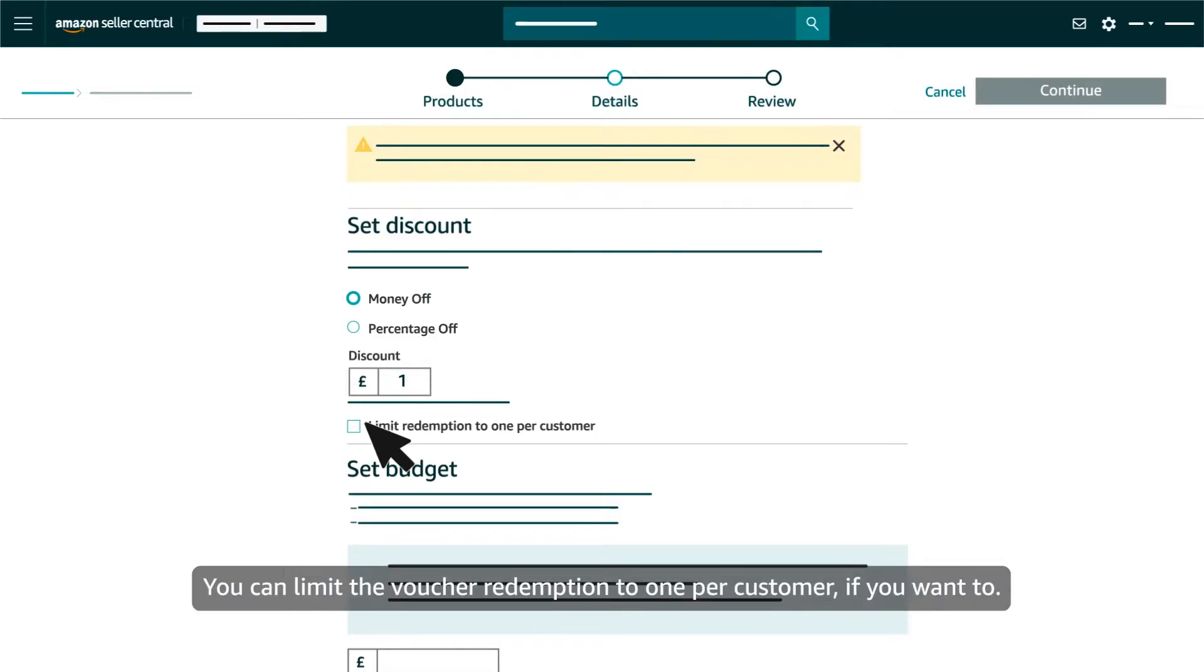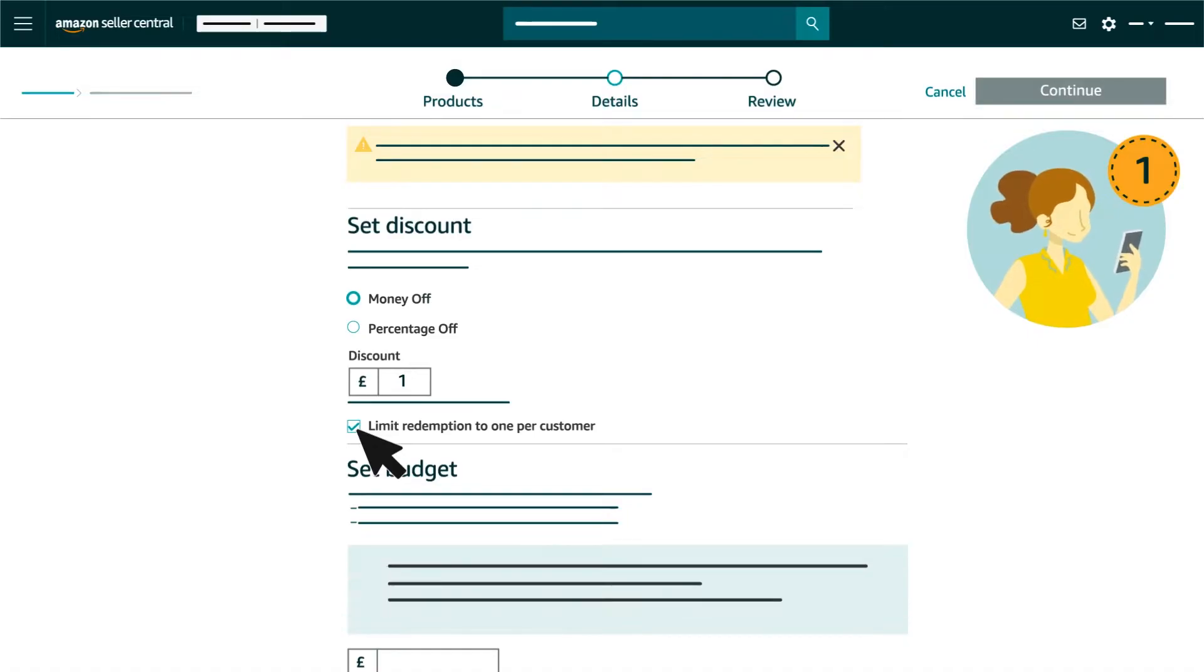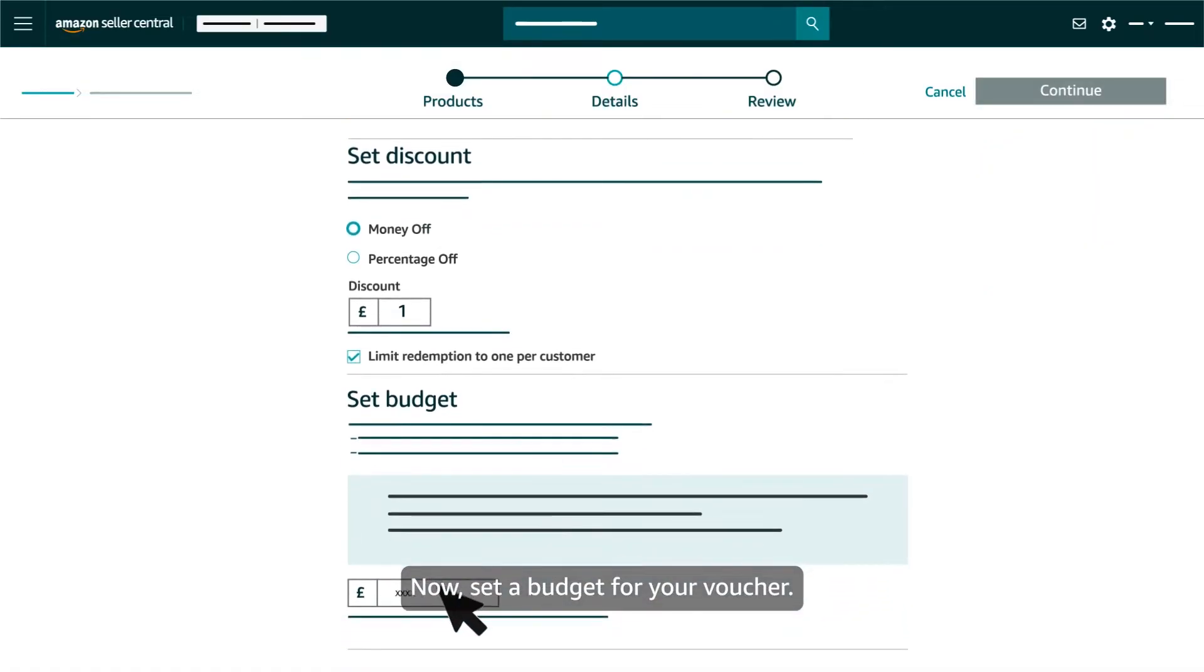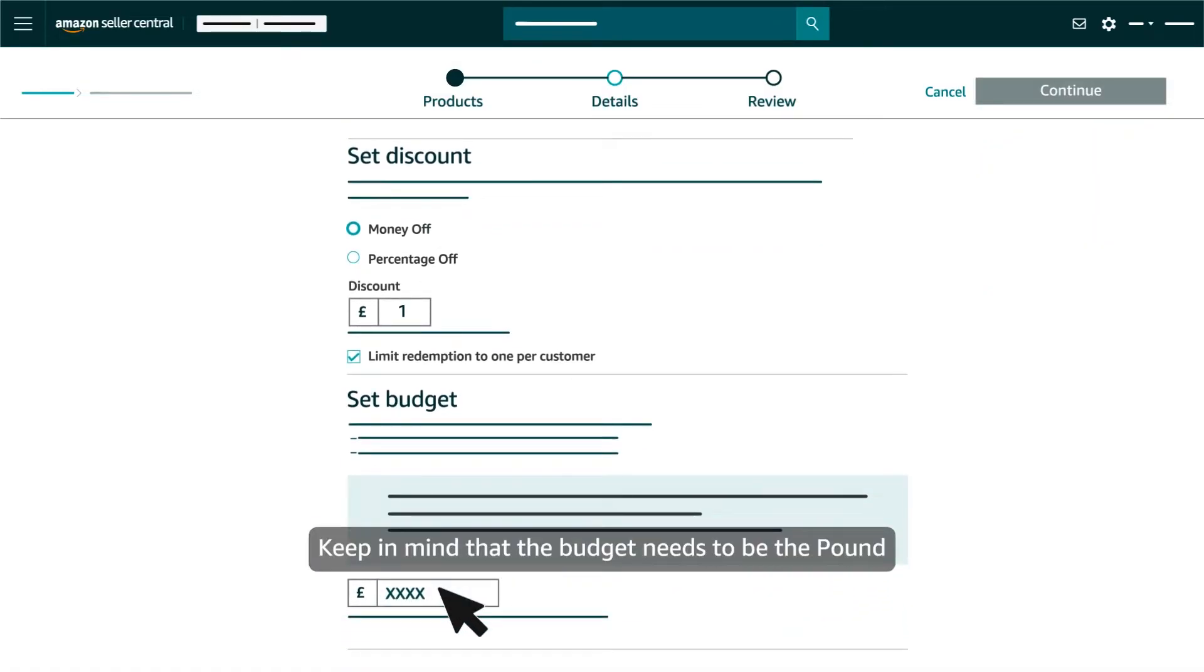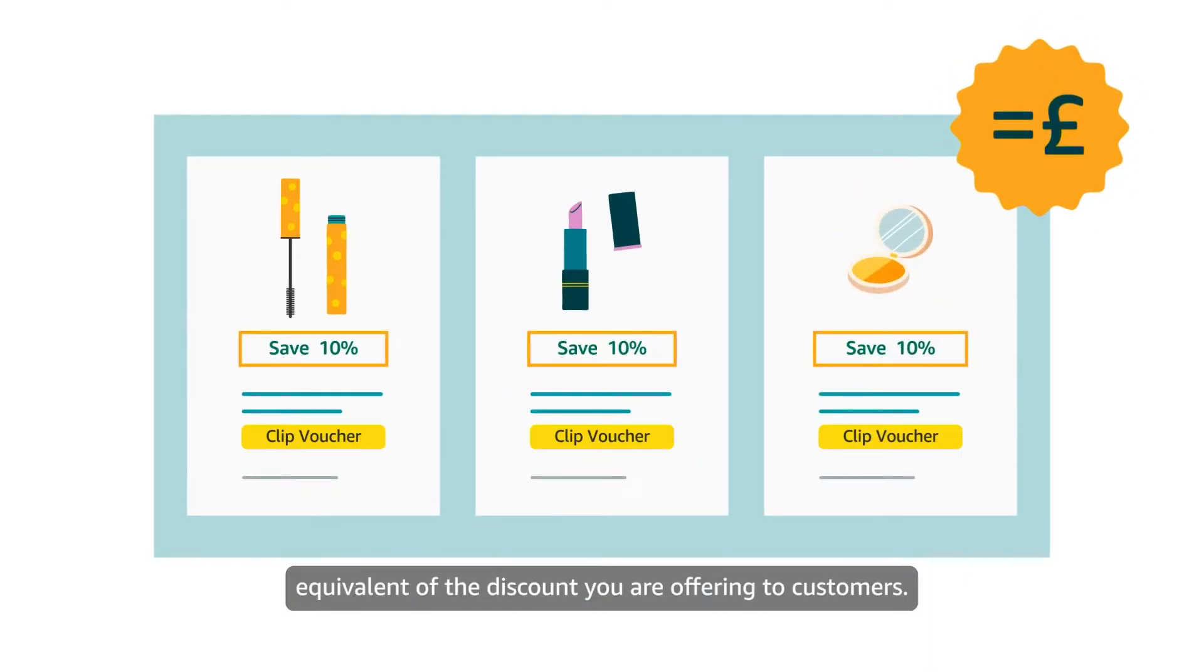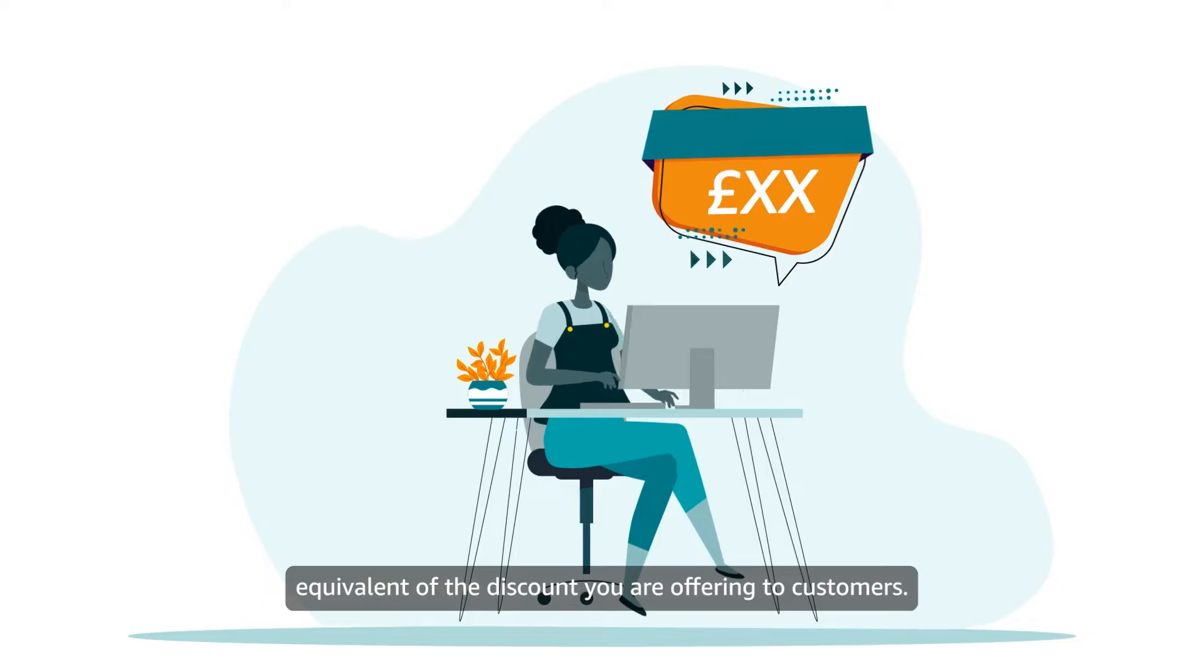You can limit the voucher redemption to 1 per customer if you want to. Now, set a budget for your voucher. Keep in mind that the budget needs to be the £ equivalent of the discount you are offering to customers.